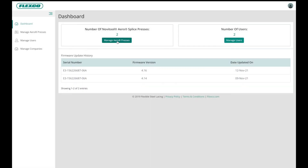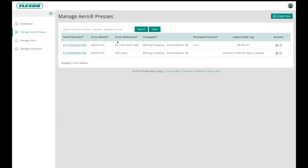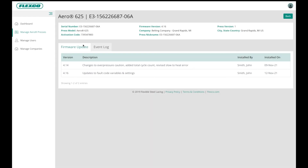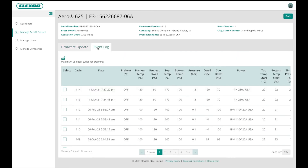In the dashboard, click on Manage AeroPresses to view your AeroPresses. Click on the serial number of the press you want to view. Here you can view the firmware update history. Click on the Event Log tab to view splice cycle logs that you synced using the mobile app. This contains all the cycle setting information for that press. Scroll down and click the boxes next to the cycles that you want to view. It is possible to select 1 to 25 cycles. Click the graph icon to view splice cycle data in graph format.